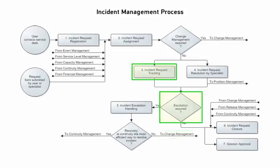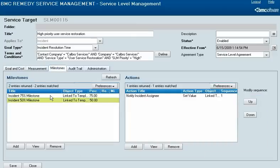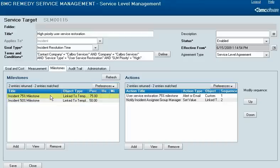If a service outage has breached or is about to breach a service level agreement and the integration between BMC Service Level Management and BMC Incident Management has been configured, Service Level Management automatically notifies the appropriate person. This person can then escalate the incident request to the service owner or take other appropriate action. Such notifications for a service target are configured in Service Level Management. A milestone represents how close the target is to being breached, and actions represent each notification that will occur for the milestone.